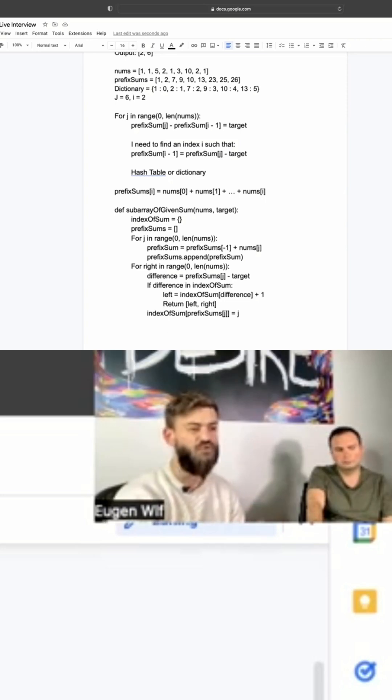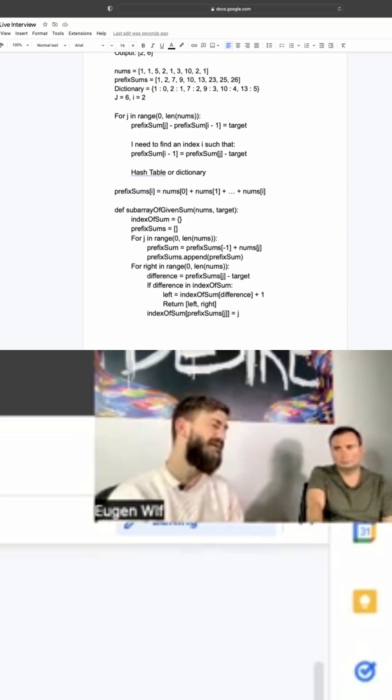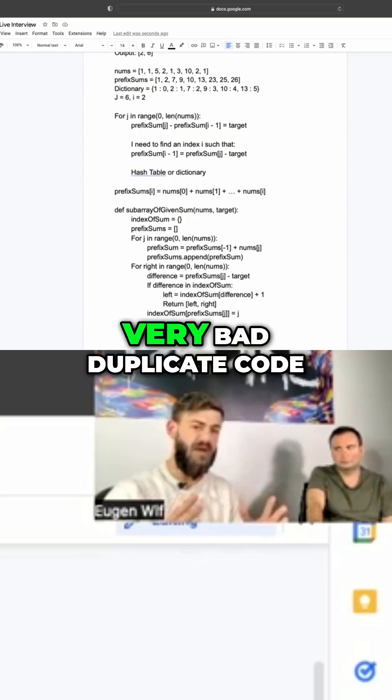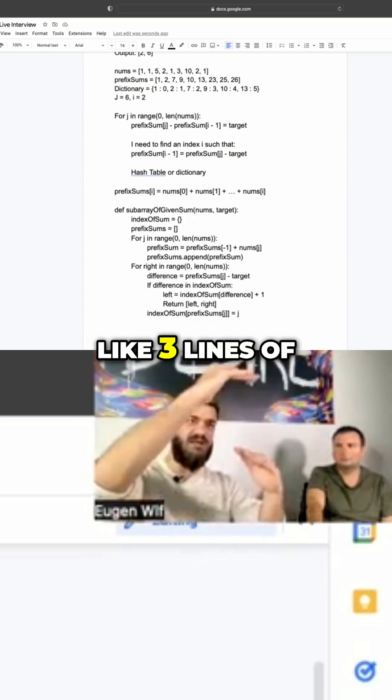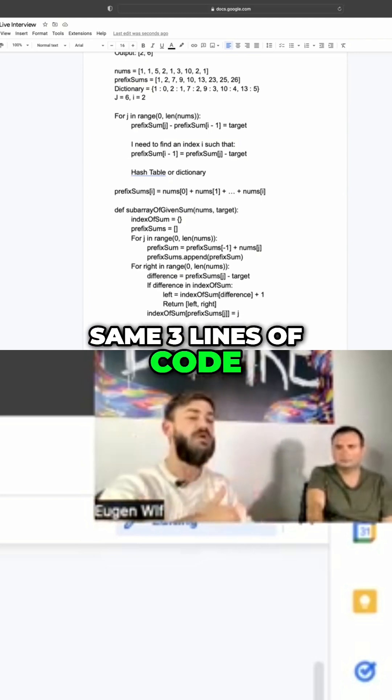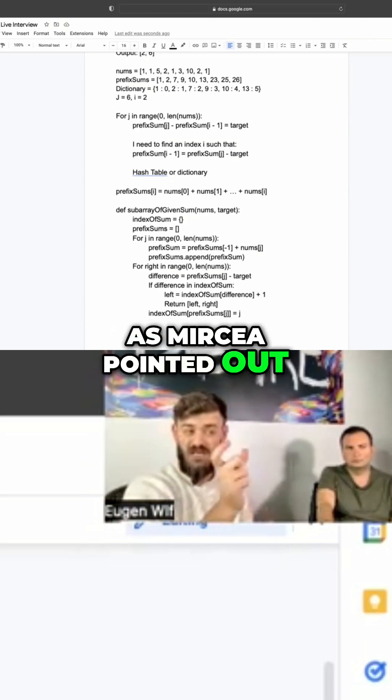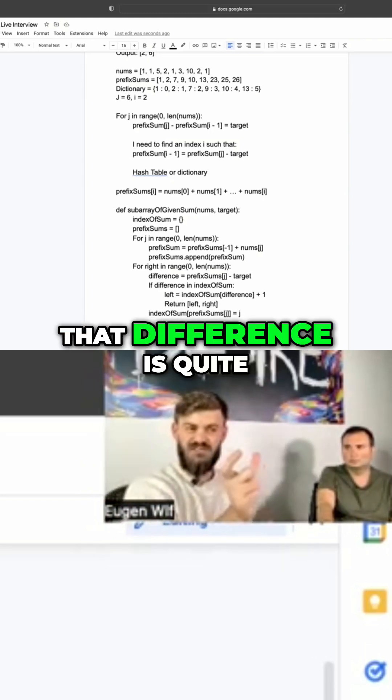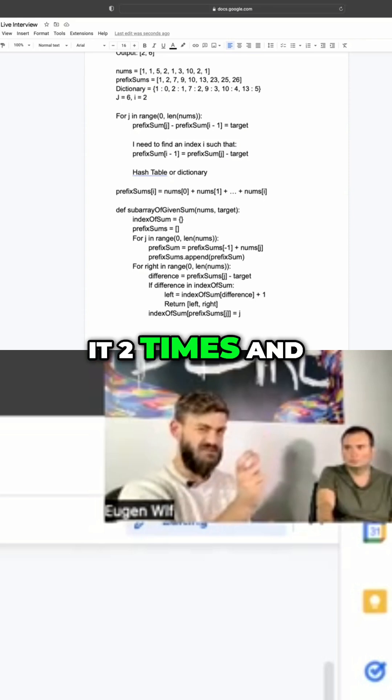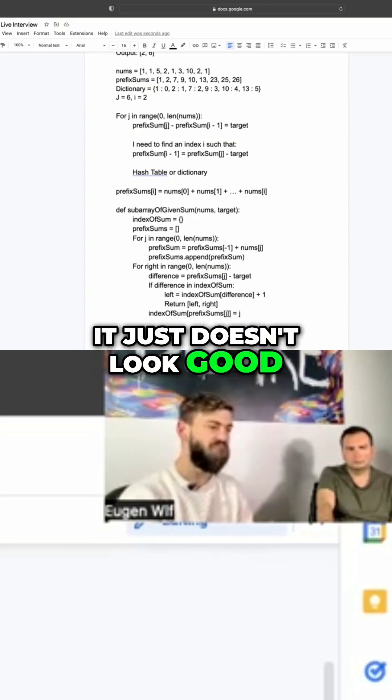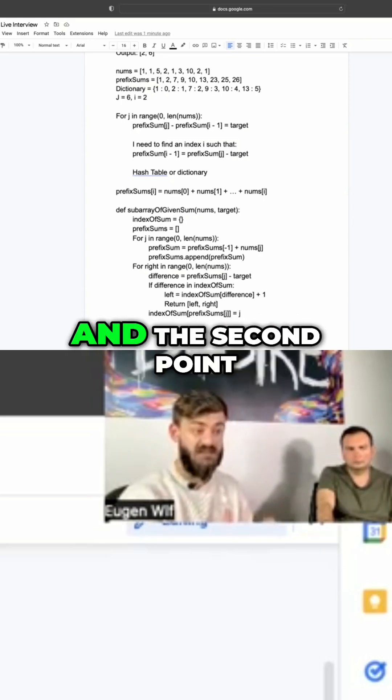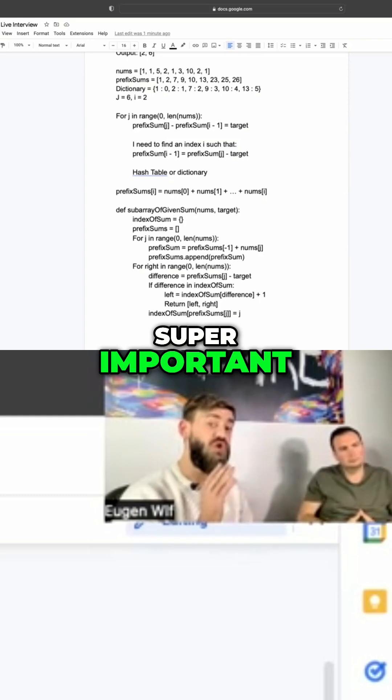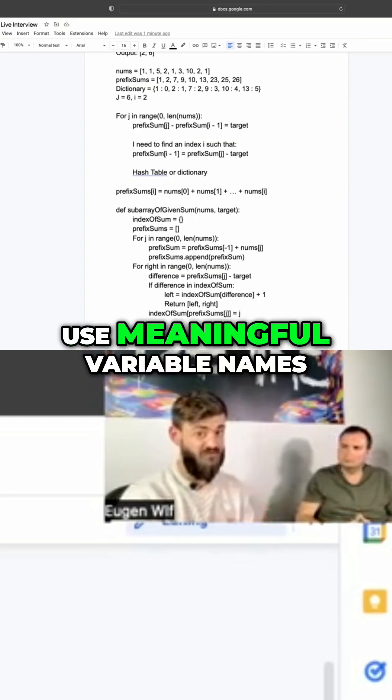I mean, it wasn't like very bad duplicate code, like three lines of code and then the same three lines of code. But as Mircha pointed out, that difference is quite lengthy and you use it two times and it just doesn't look good. Use a variable. And the second point, super important - use meaningful variable names.